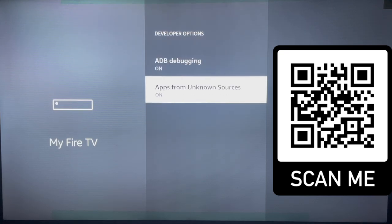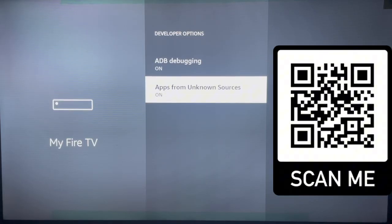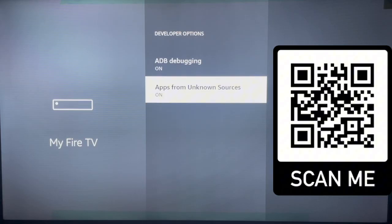You are going to see the option that says 'Apps from Unknown Sources'. This is what we are looking for — turn it on. Once you turn it on, your Fire Stick will allow you to install applications from unknown sources. This is the very first and most important step.